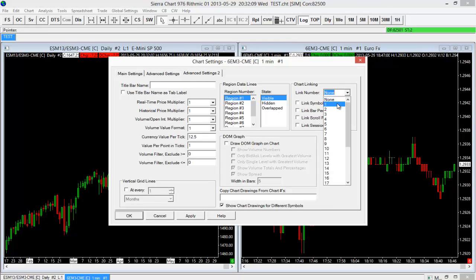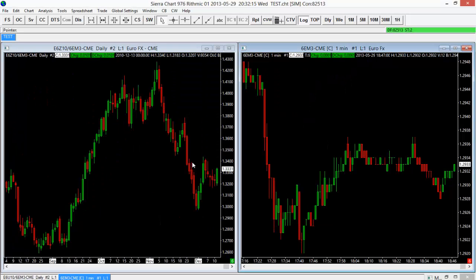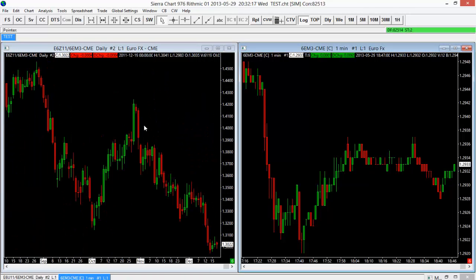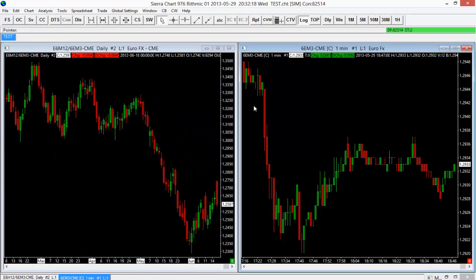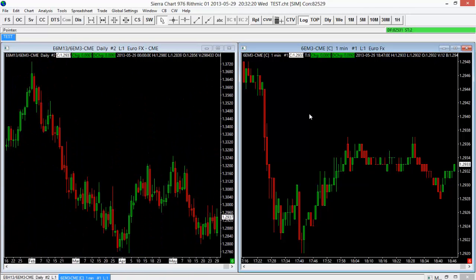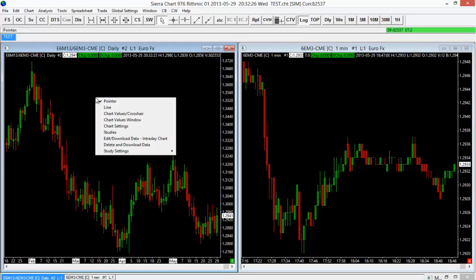I'm going to choose the same link number, number one, and then I'll select Link Symbol, select OK. And now these two are linked. So I actually have the 6E on both of these charts now. So now, no matter what I wanted to change to, if I just change it on one, it will change it on both.